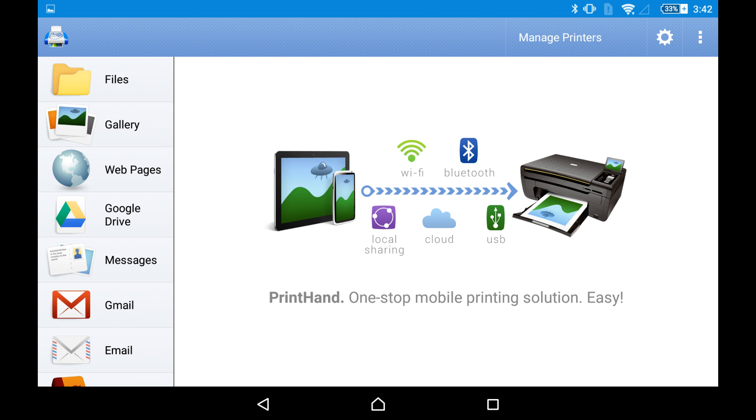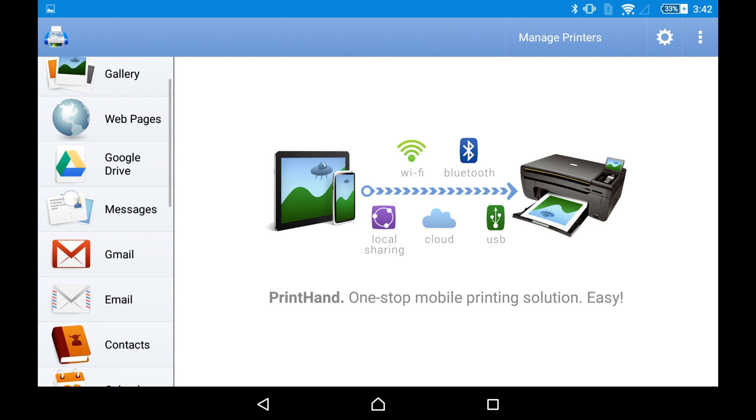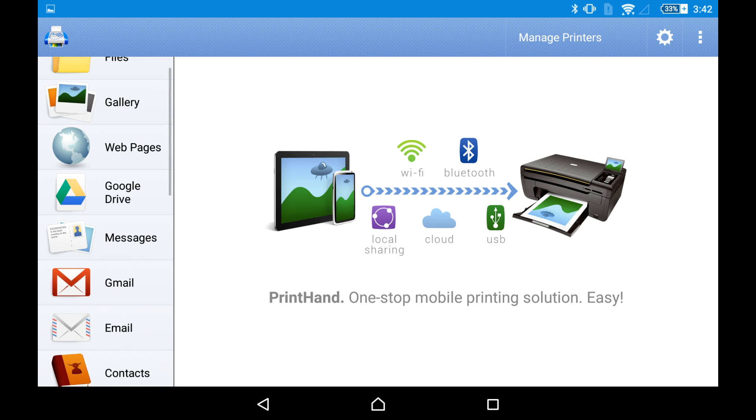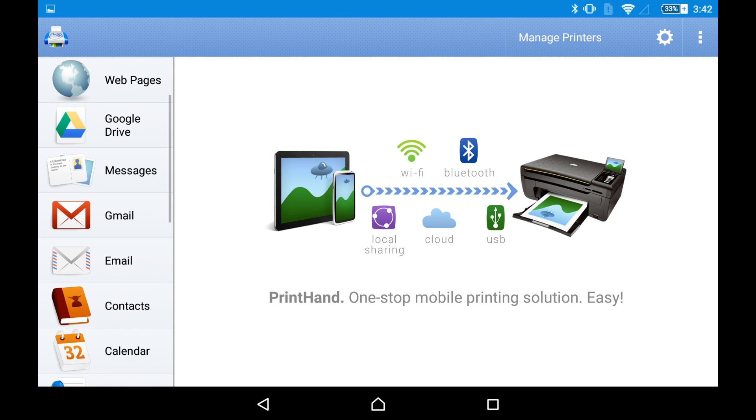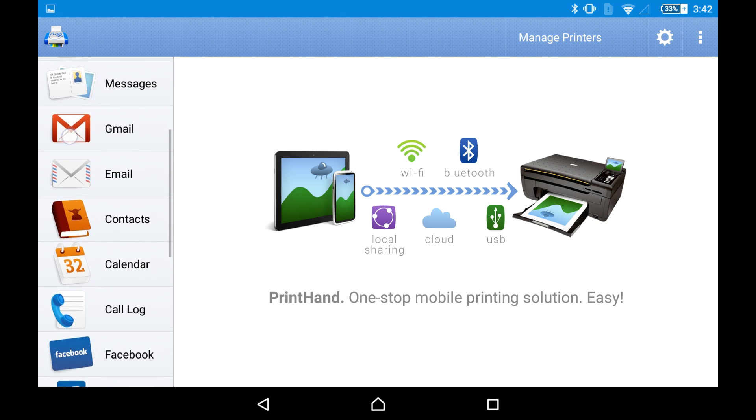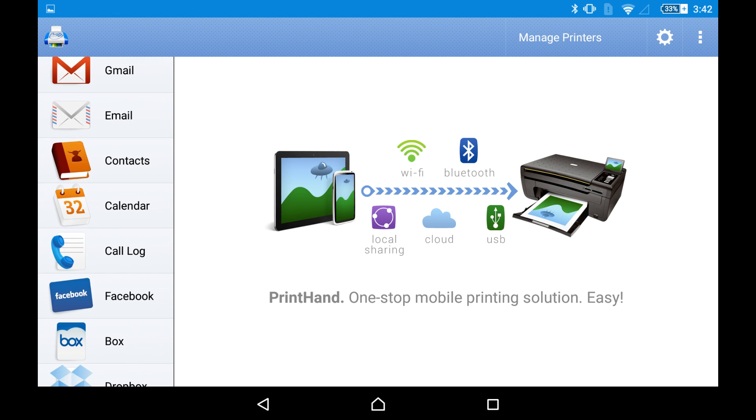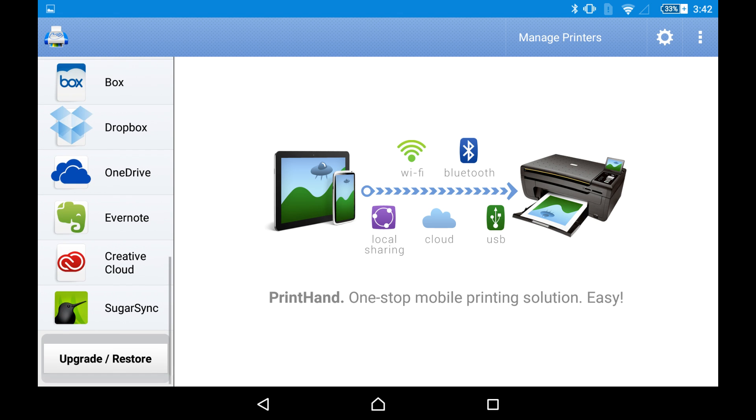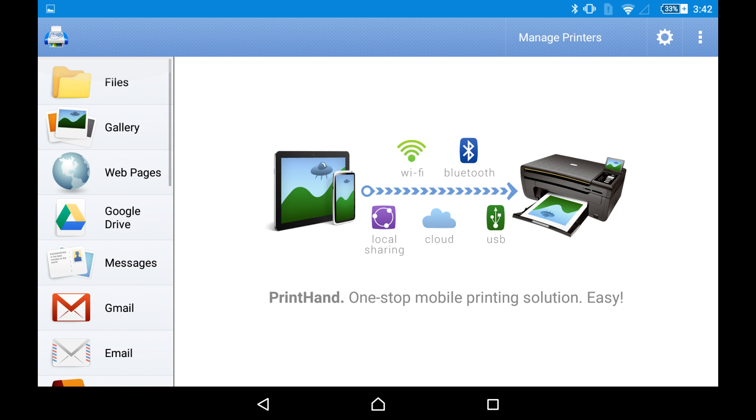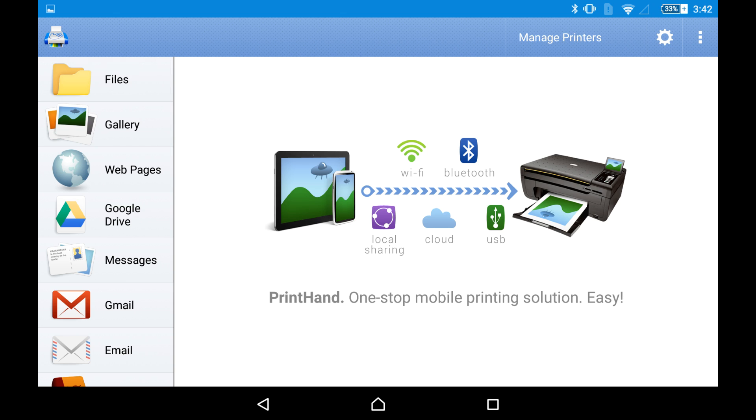You can print pictures, web pages, Microsoft Office documents, PDF files, emails, everything stored on your device. Also, you can connect to various cloud services in order to print content from these services.